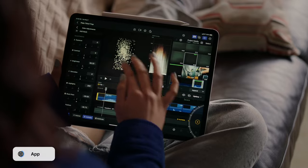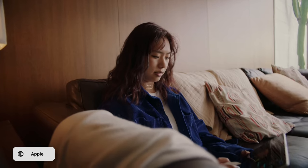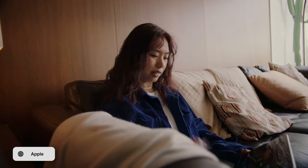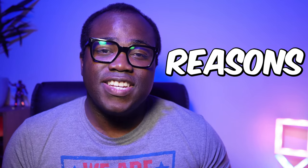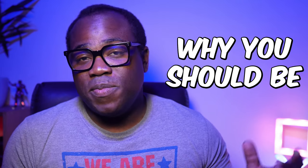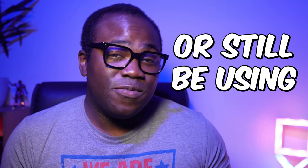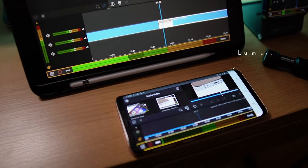You may have heard recently that Apple announced Final Cut Pro is coming to their M-Chip iPads, but in this video I'm going to be sharing with you the top 10 reasons why you should be using or still be using LumaFusion. So whether you're a beginner or seasoned pro, I encourage you to stick around and learn more about this amazing video editing app.